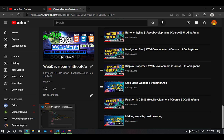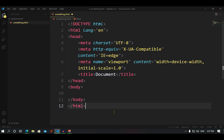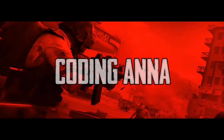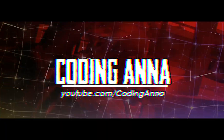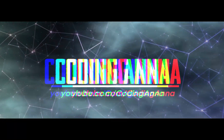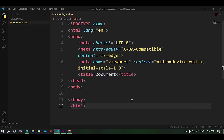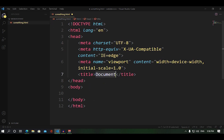We are going to talk a lot about layering in this video. We are going to learn HTML and we are going to do the layering. Let's get started.